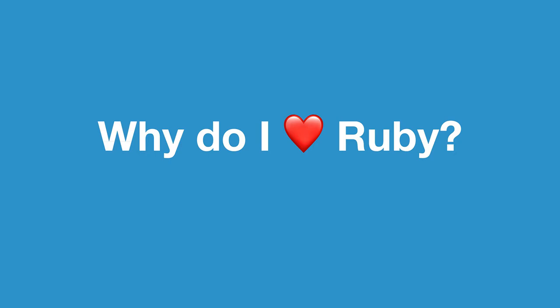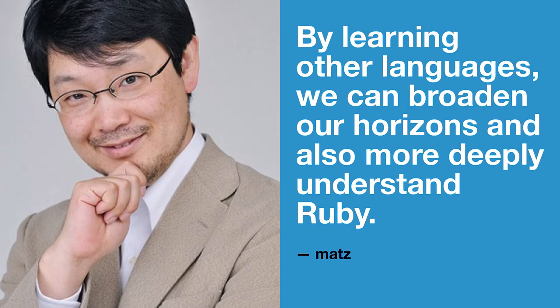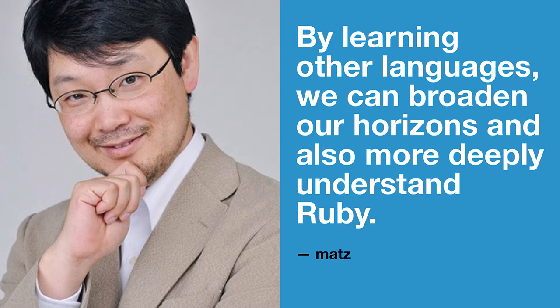So today we're going to try to dig into this question of what makes Ruby what it is. What can we learn from the design of this language that we all love? And the lens we're going to do this through is by comparing Ruby to other programming languages. Mats, the creator of Ruby, is a huge programming language enthusiast. He loves checking out weird other new programming languages.